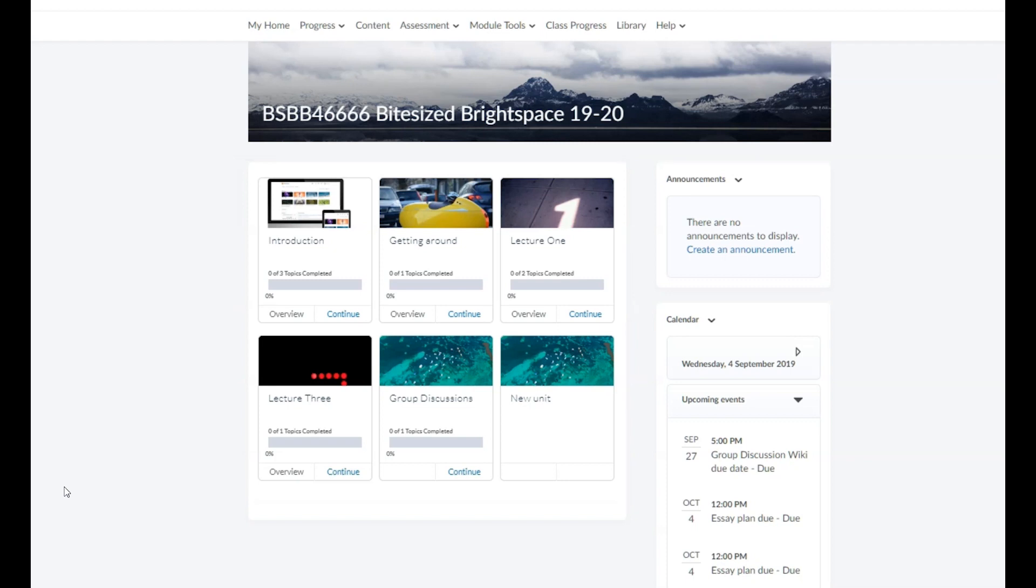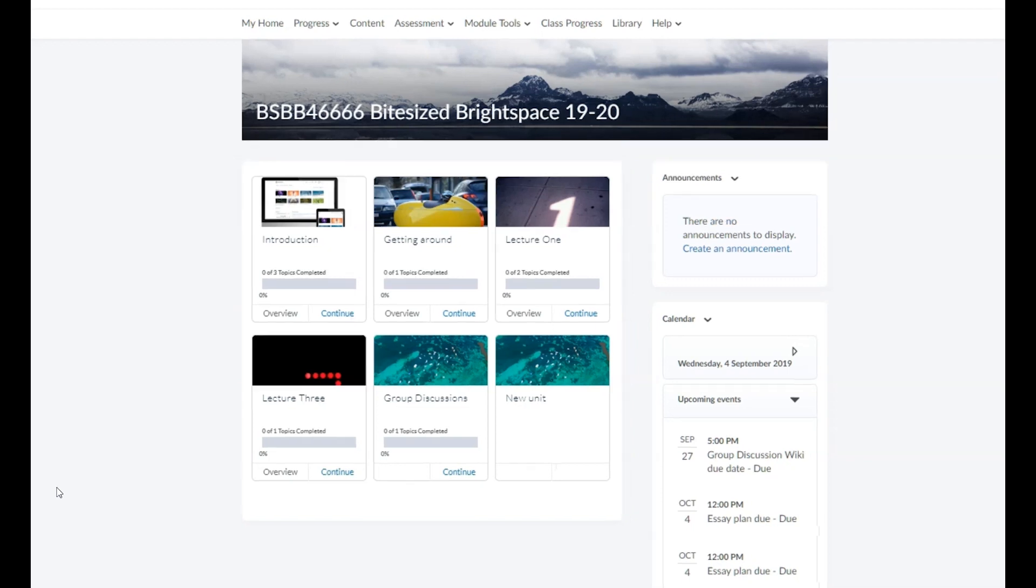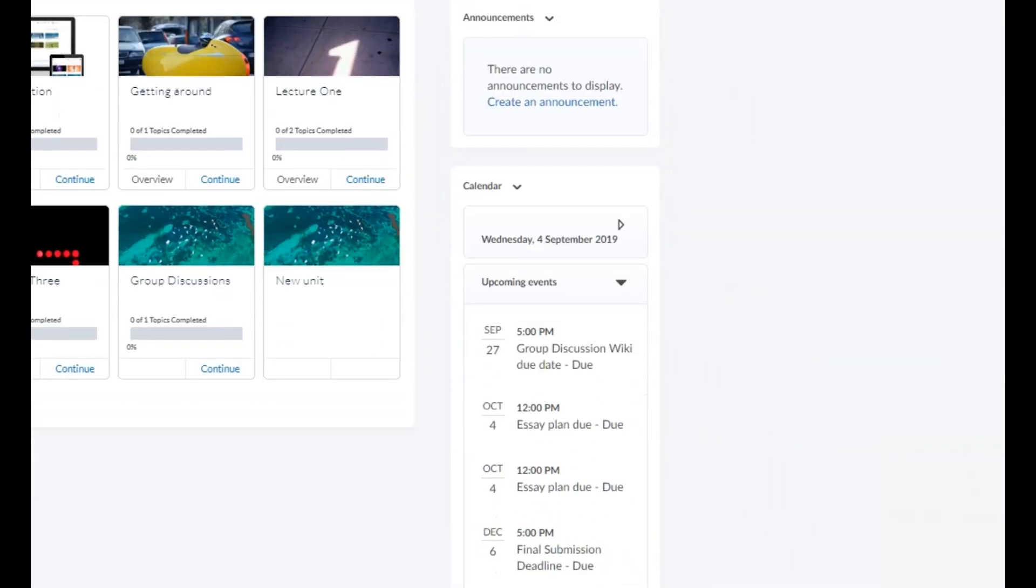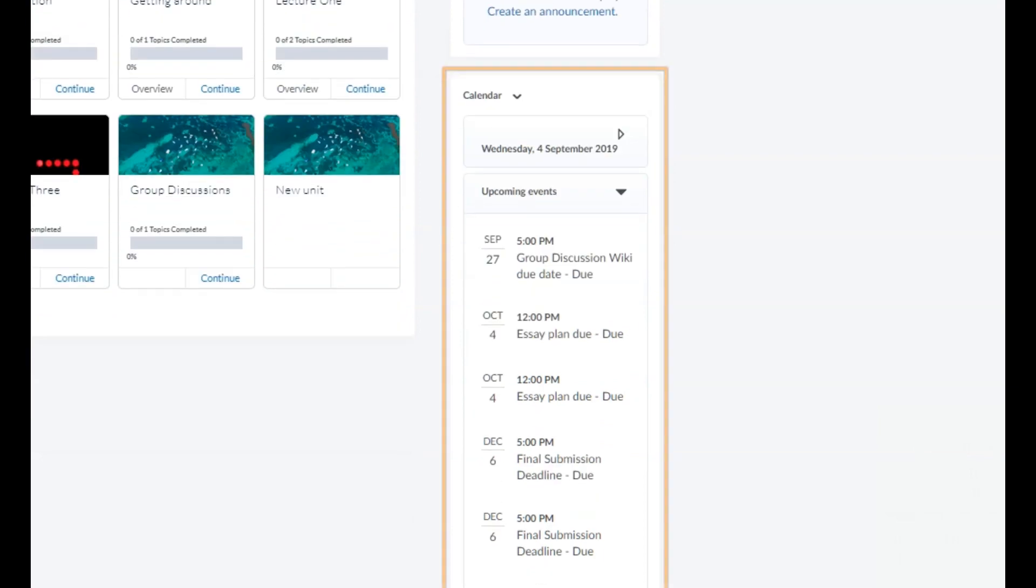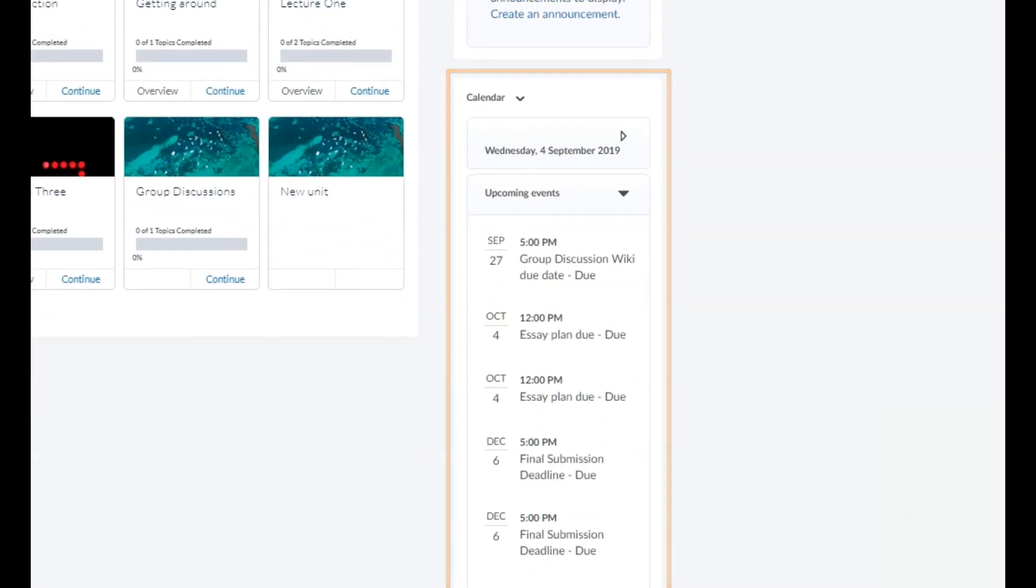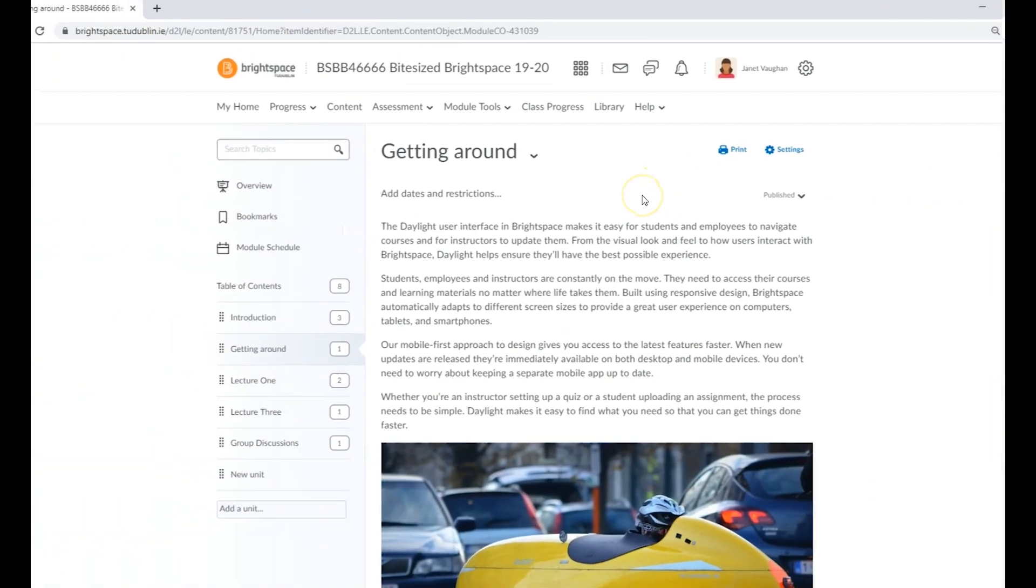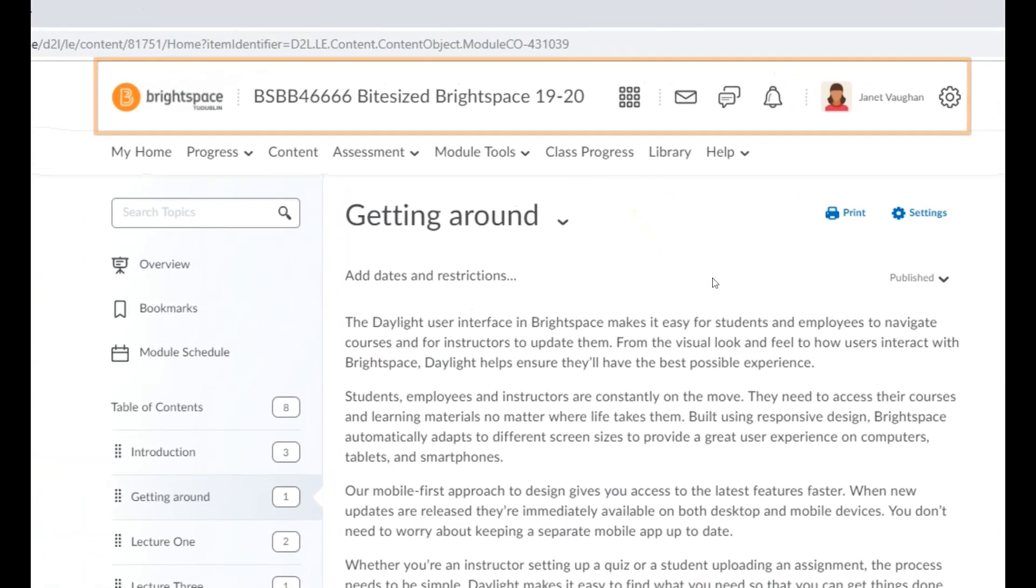You'll also see announcements and calendar widgets on your module home page. In the minibar at the top of your screen, you can return to your module landing page at any time by clicking on its title.